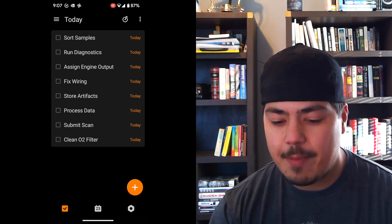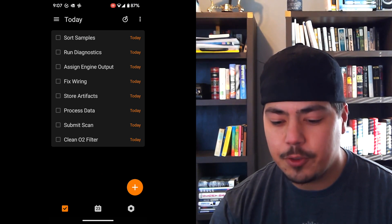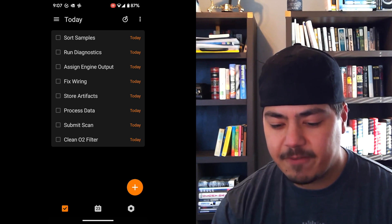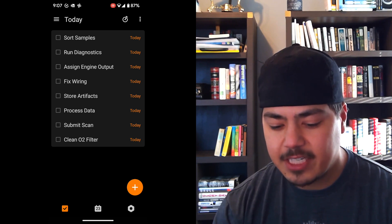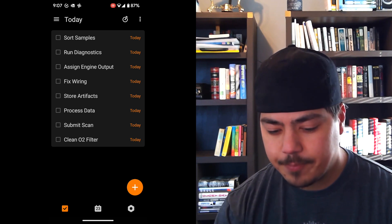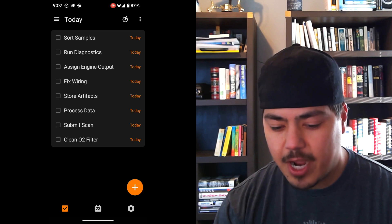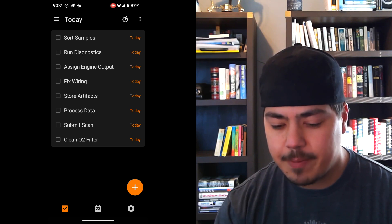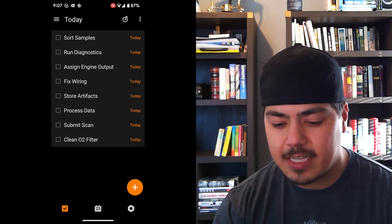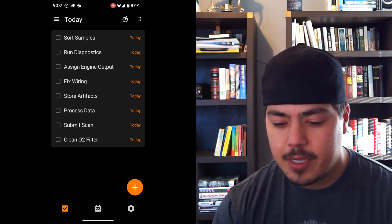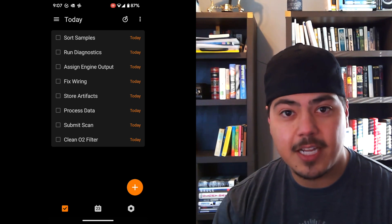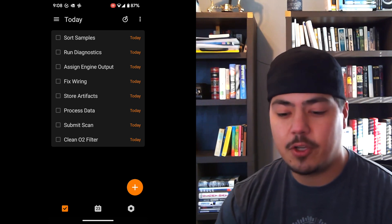Right away I'm on my Today view and I've got quite a few different tasks I need to do today. I could try to sort through them and maybe prioritize them if I wanted to, but there's another option — and that's what I want to discuss today.